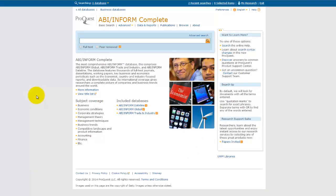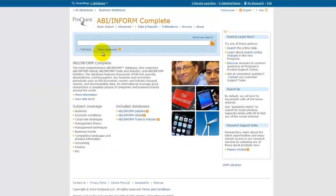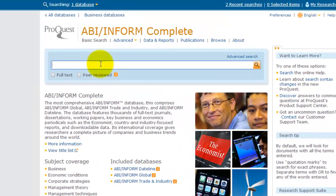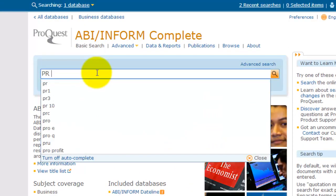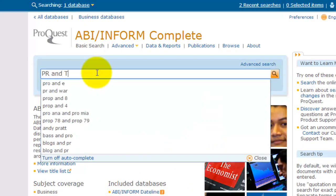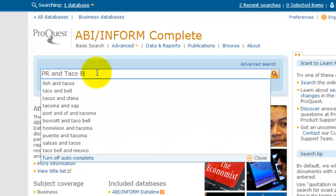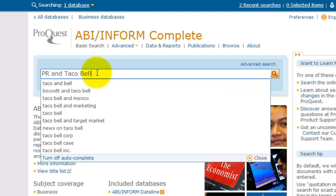My topic has to do with companies and their PR efforts, so let's start our search with something like PR and Taco Bell. This search combines the more general concept of PR and a specific organization, Taco Bell, for our initial search.